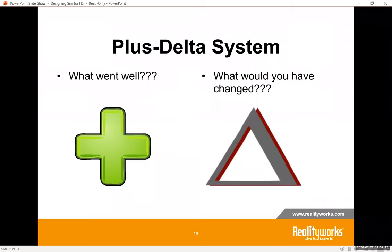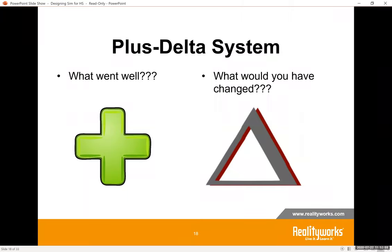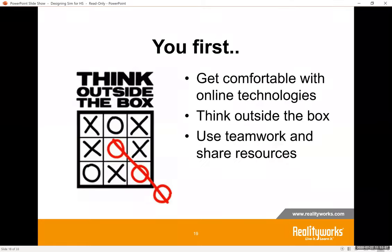For the analysis phase, I like the plus/delta method — one of the easiest methods for debriefing. Ask what went well — that's the plus — and if done again, what would you have changed — that's the delta. This is not to say anything bad about one student; we're talking about objectives and concepts learned. In face-to-face, I put this on a whiteboard and give students dry erase markers to fill in what went well and what they would have changed. We get a lot of feedback and no one feels bad.